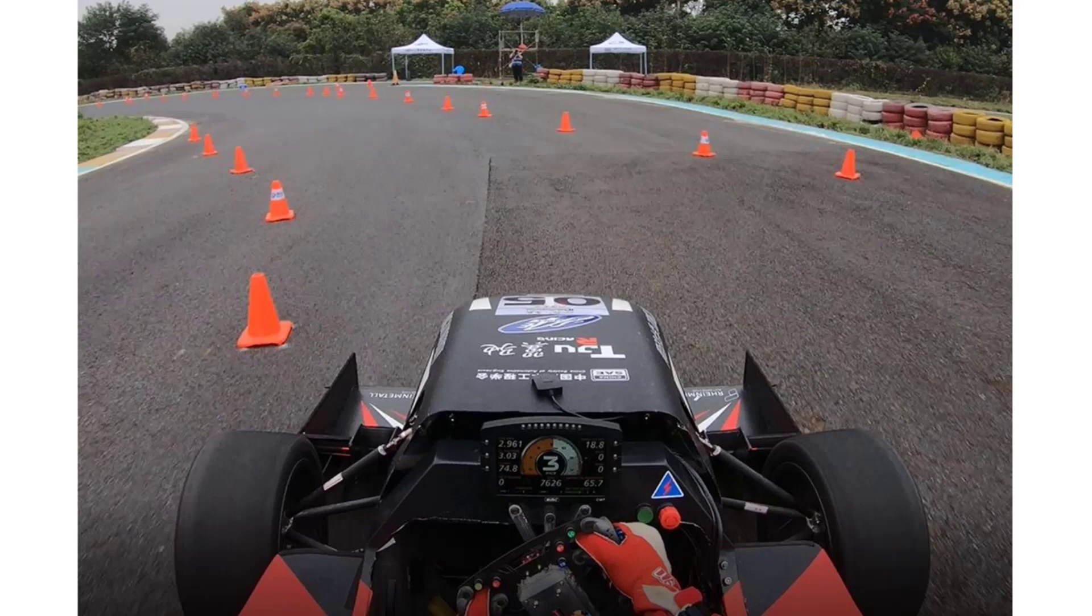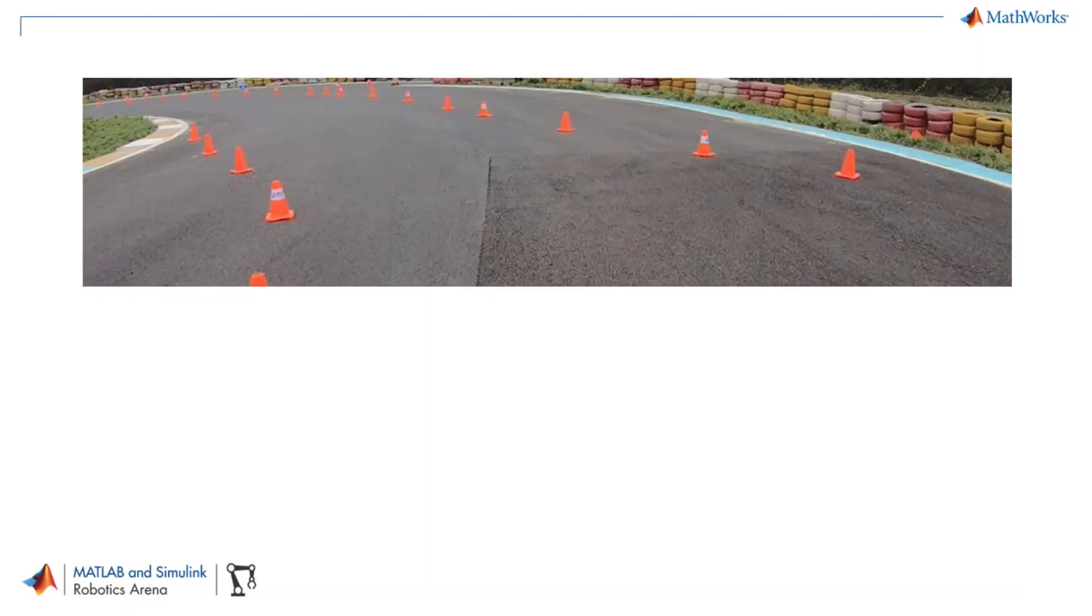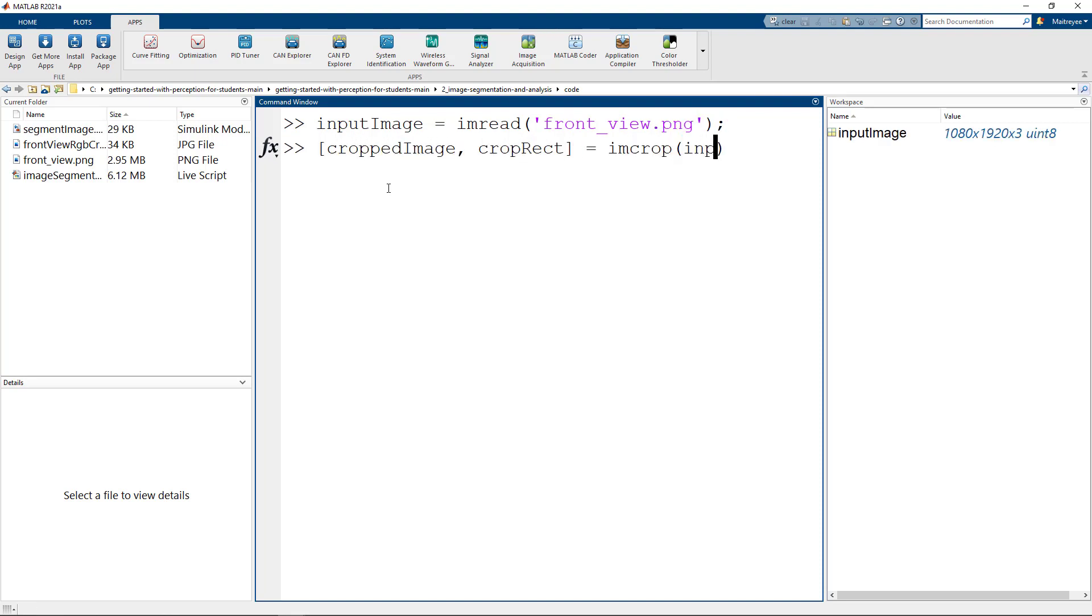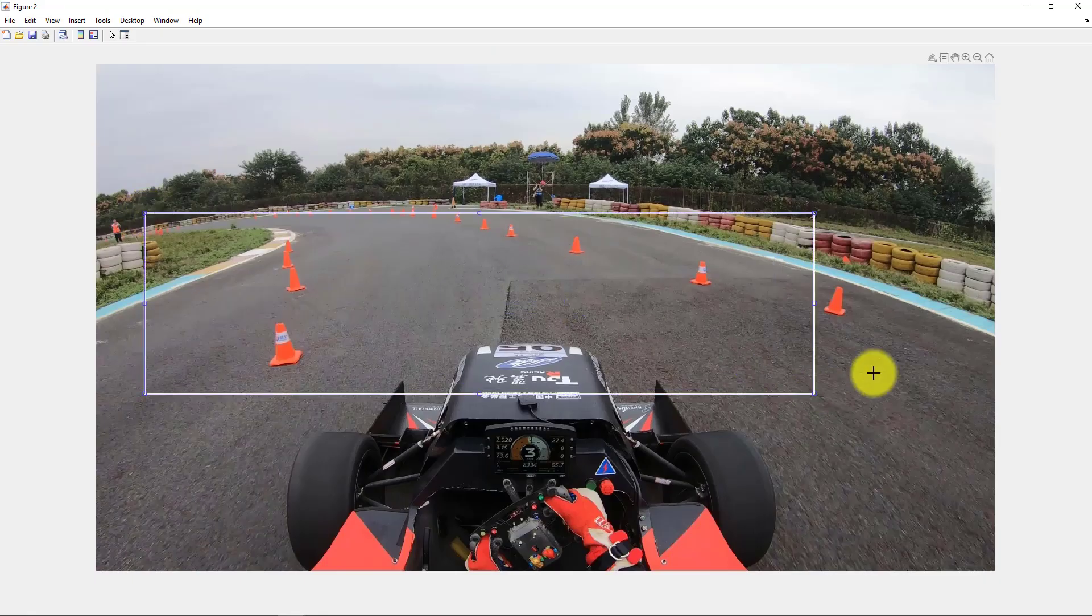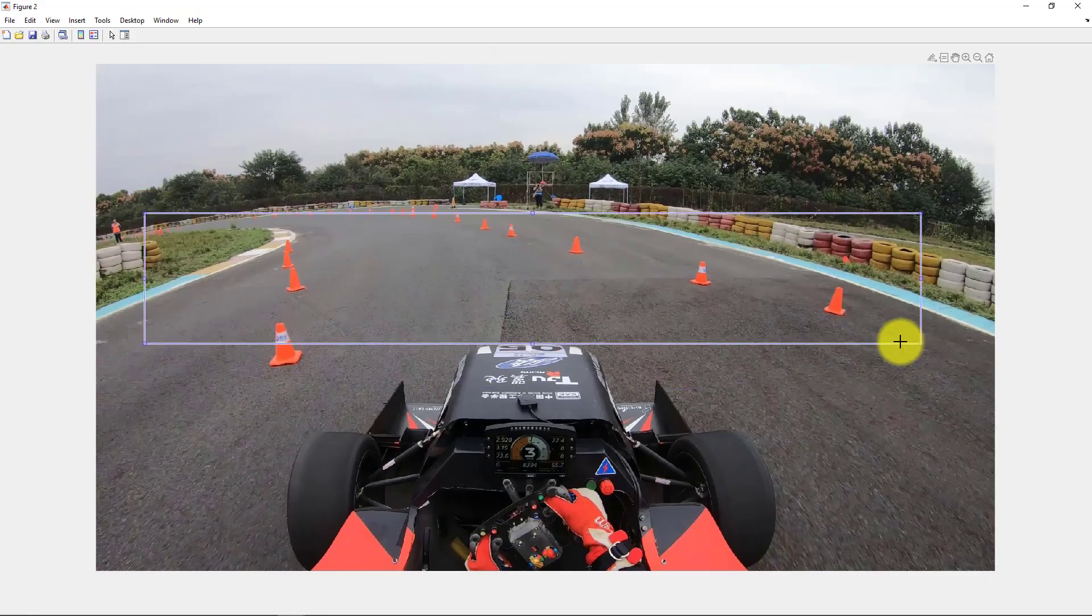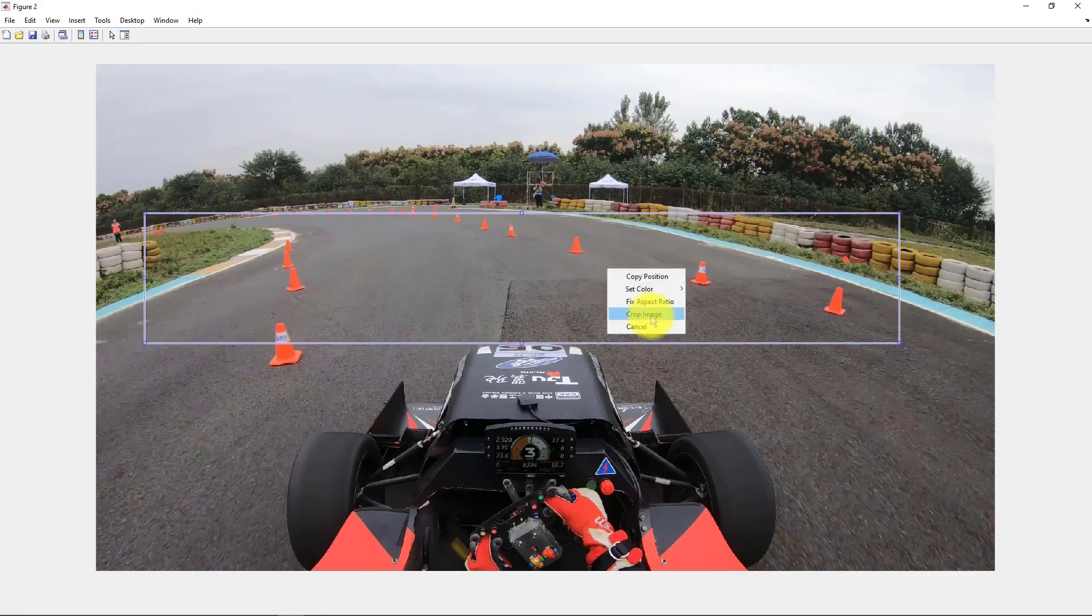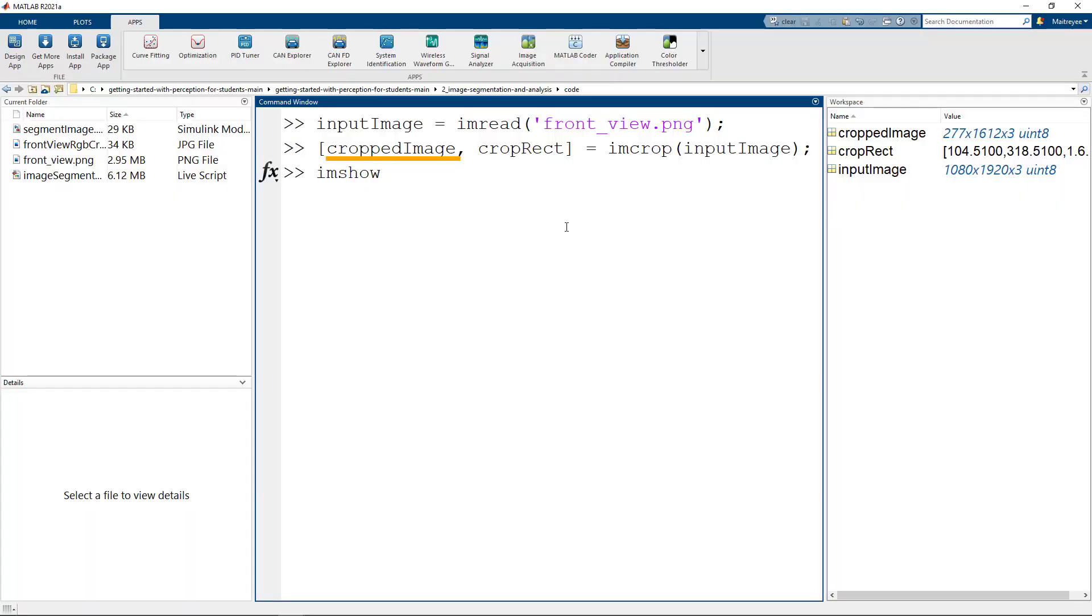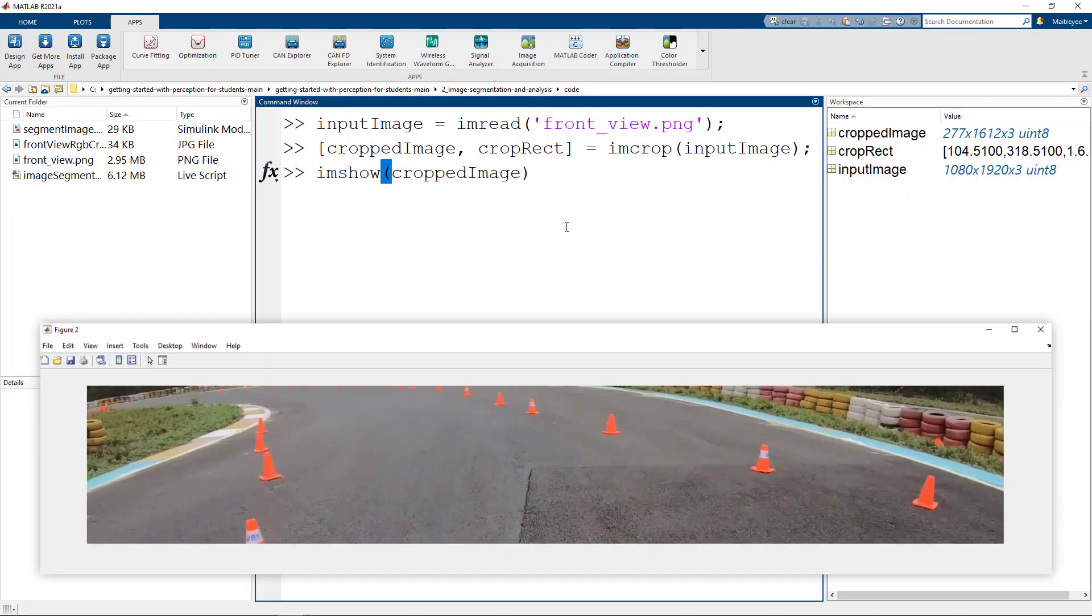Before we go into color thresholding, we will need to preprocess the image. You need just a view of the road and not the car and the rest of the environment. So let us crop the image using the imcrop function. Here we will crop the image interactively by selecting the image part that we need, and the resulting cropped image will be present in this variable along with size and position of the crop rectangle.